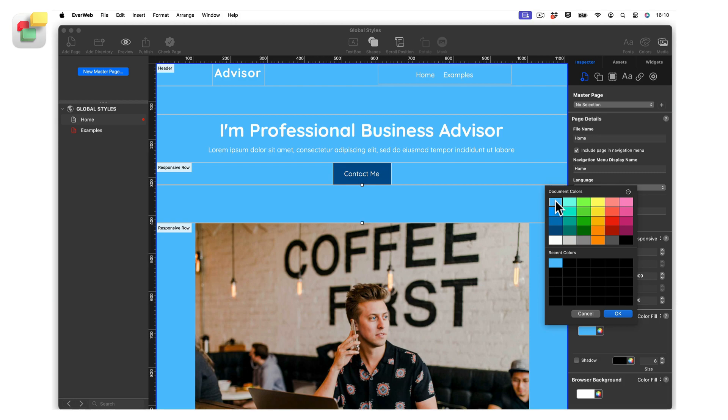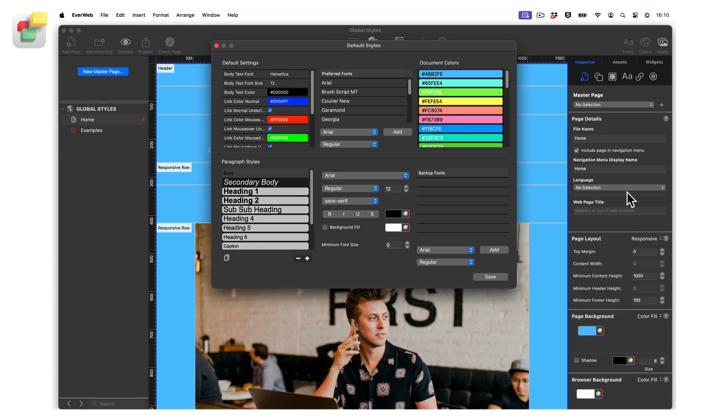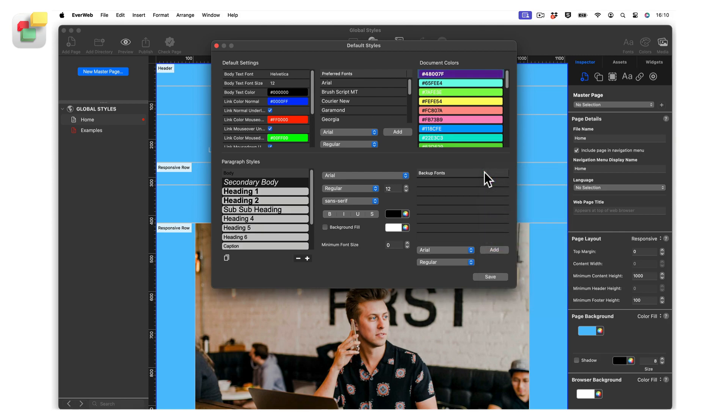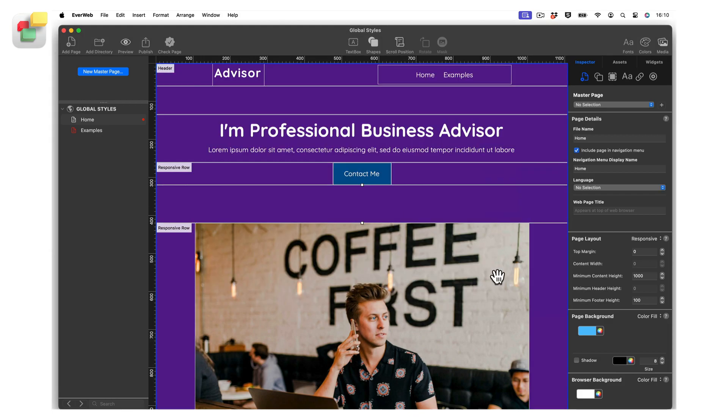The color swatches you see are the ones defined in the Document Color section of Default Styles. In my example, I have a blue background for my page. I can change the default color to a different color using Document Colors. Click on the blue color swatch at the top of the list and adjust it using the color picker. When finished, close the color picker and click on Save. Wherever the blue color was used in your site, it will now be changed to the new color.